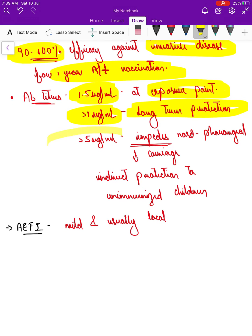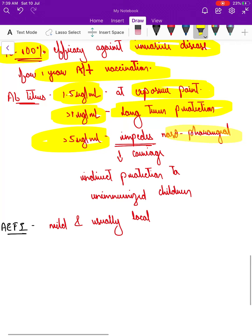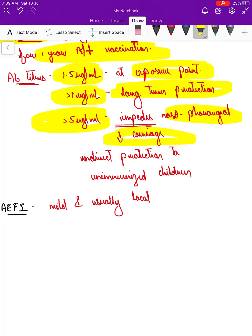If the antibody titer is more than 5 micrograms per ml, it impedes even nasopharyngeal carriage of the disease. This can provide indirect protection to other unimmunized children, because there is no bacteria to spread — it prevents the nasopharyngeal carriage of the disease itself.